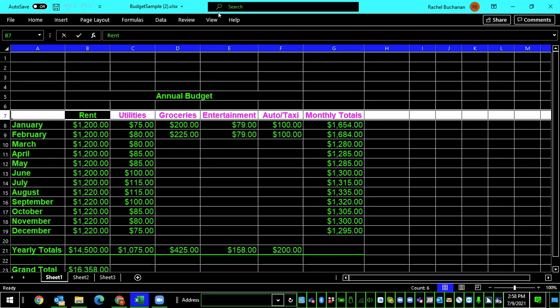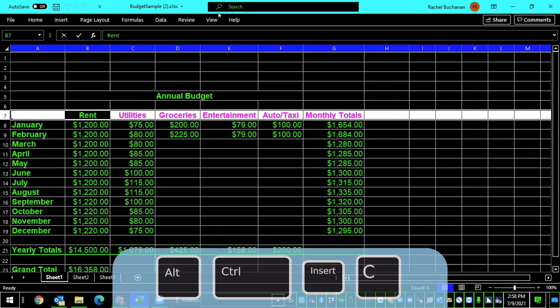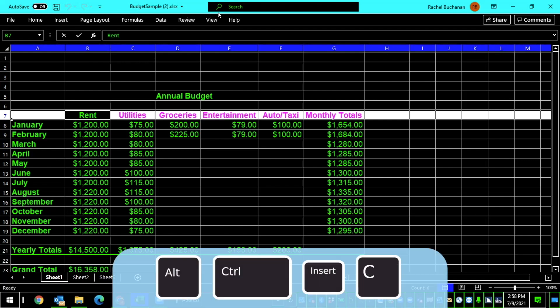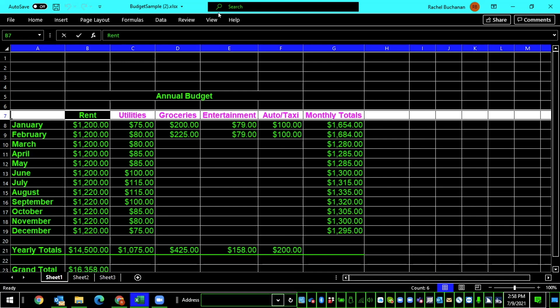And the keyboard commands you'll need to designate these as column titles is Alt, Control, Insert, C. And it's quite a bit of finger work, but well worth it once you get it done. So, I'm going to hold down Control, Alt, Insert, and then tap the letter C. Setting column titles row range to 7. All right.